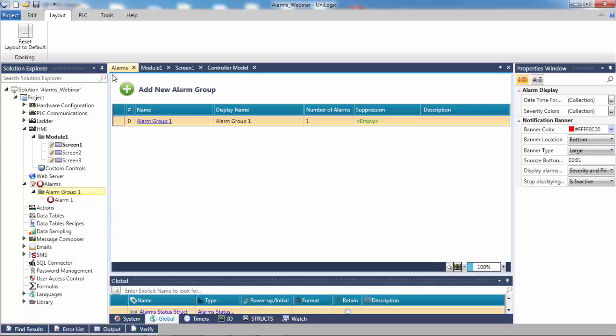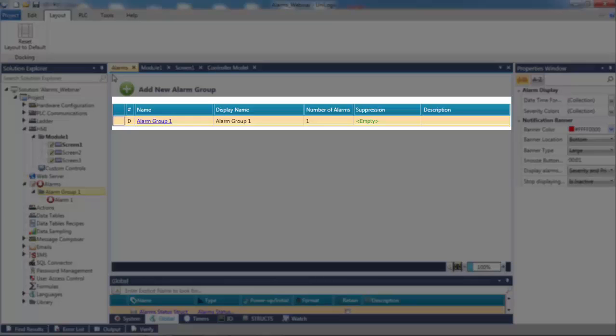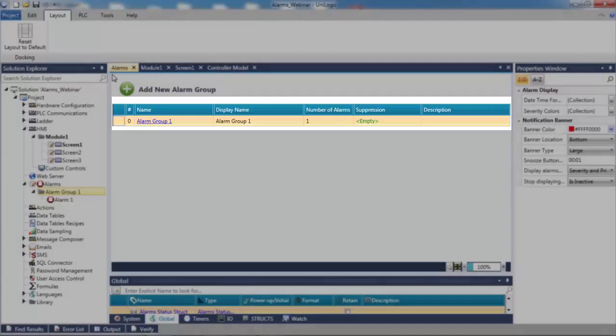In the Alarm Groups table, you can click and edit the display name and the description. An alarm suppression bit can also be added and will disable an alarm group when high. The number of alarms in the group are visible here as well.